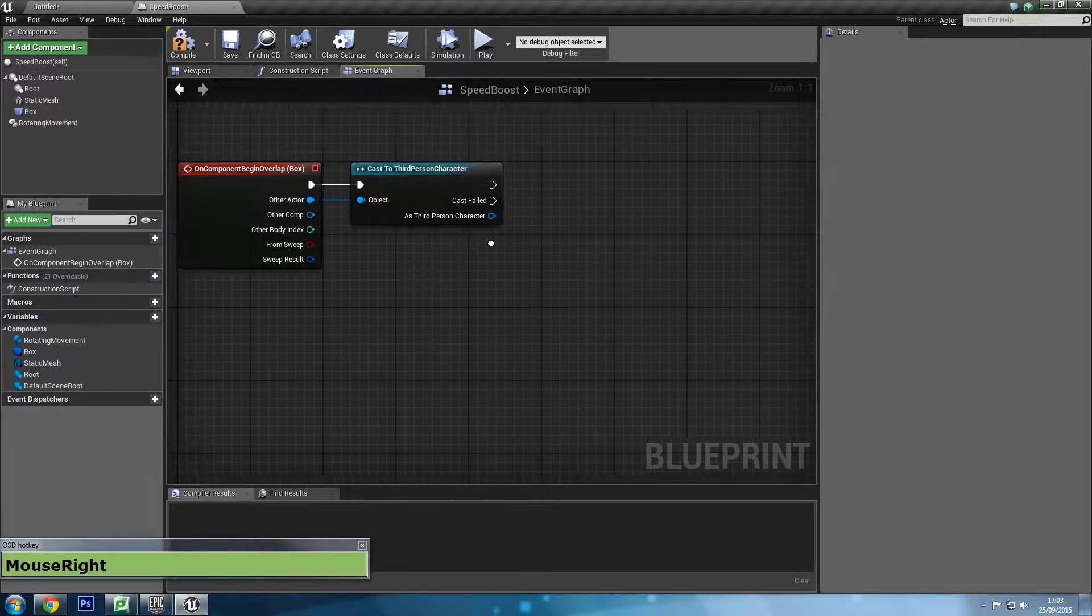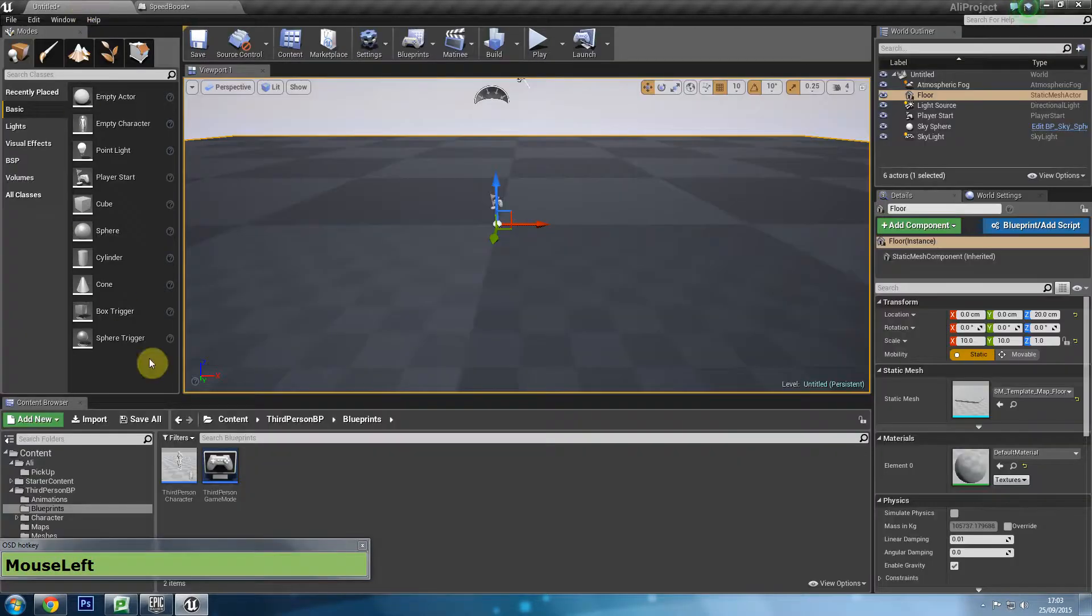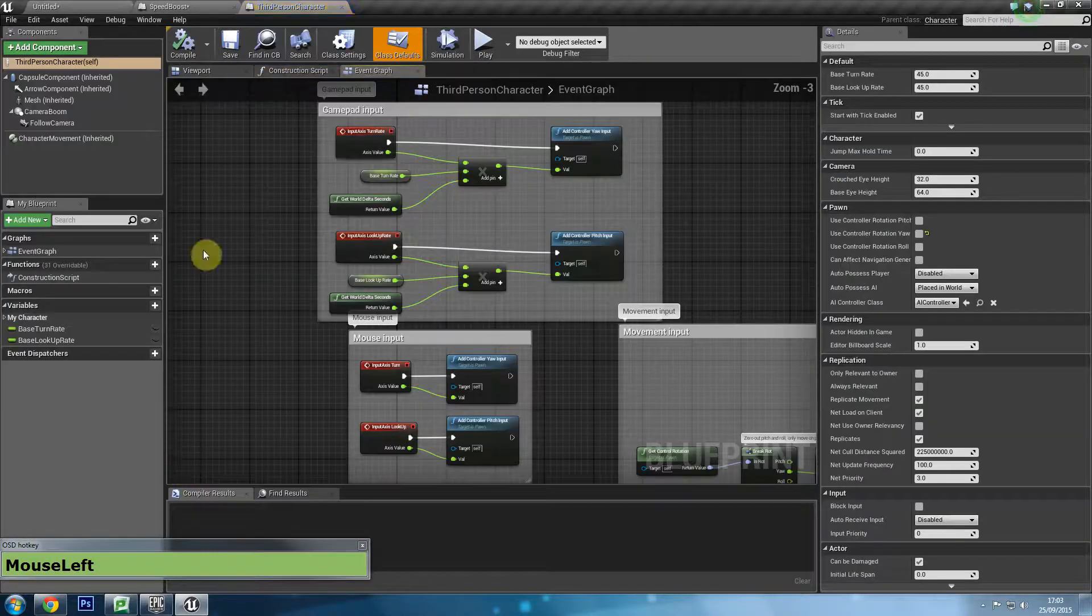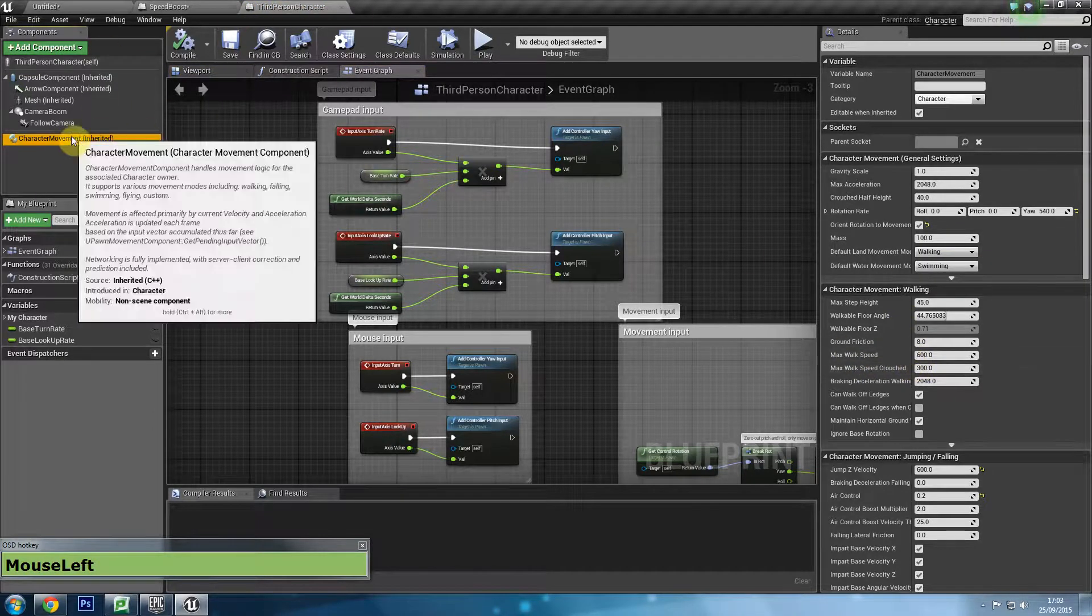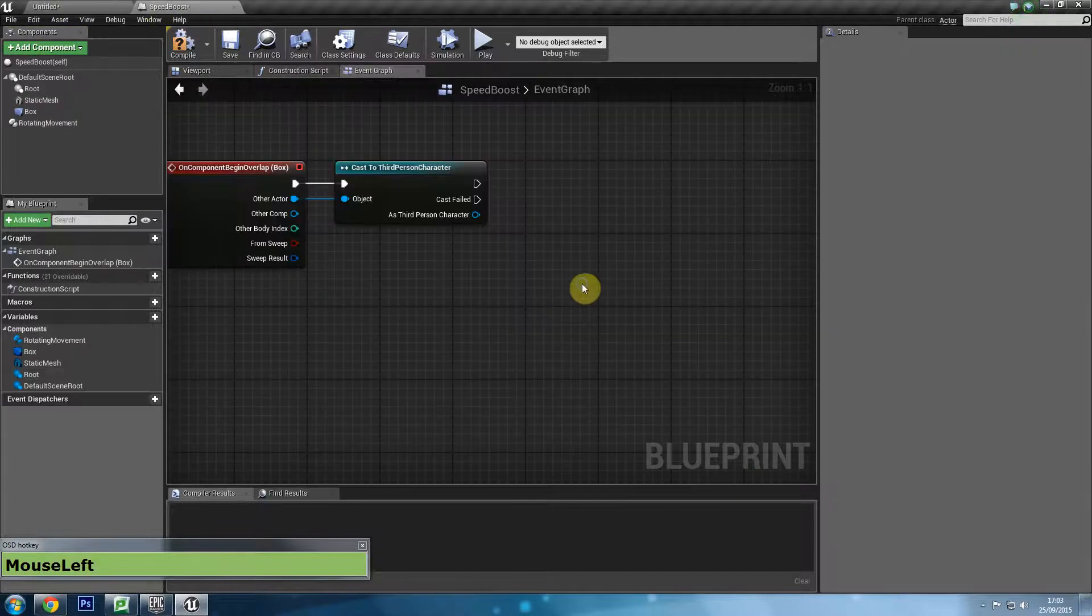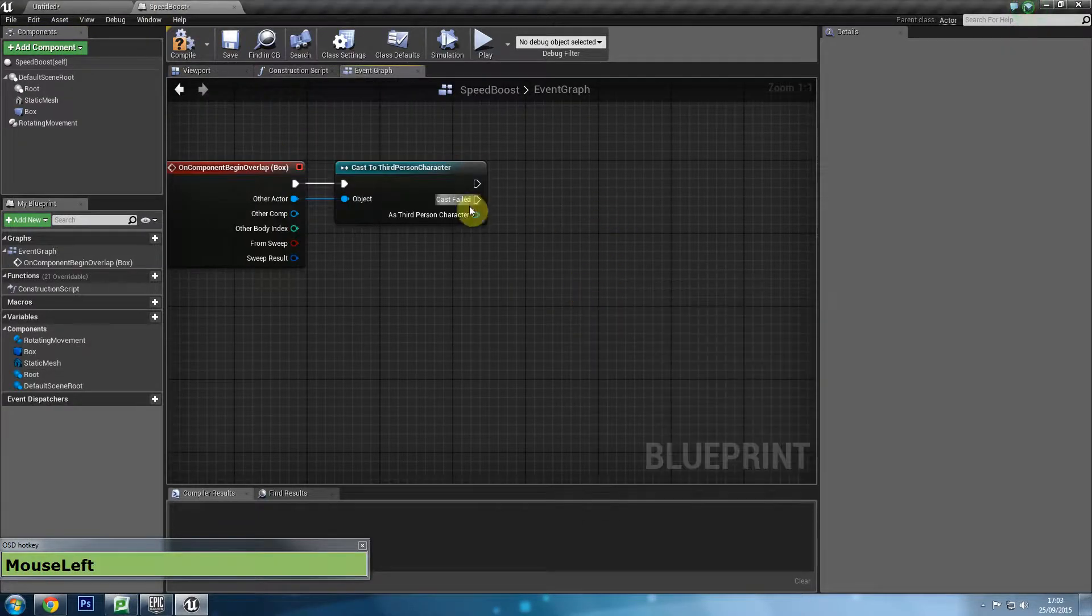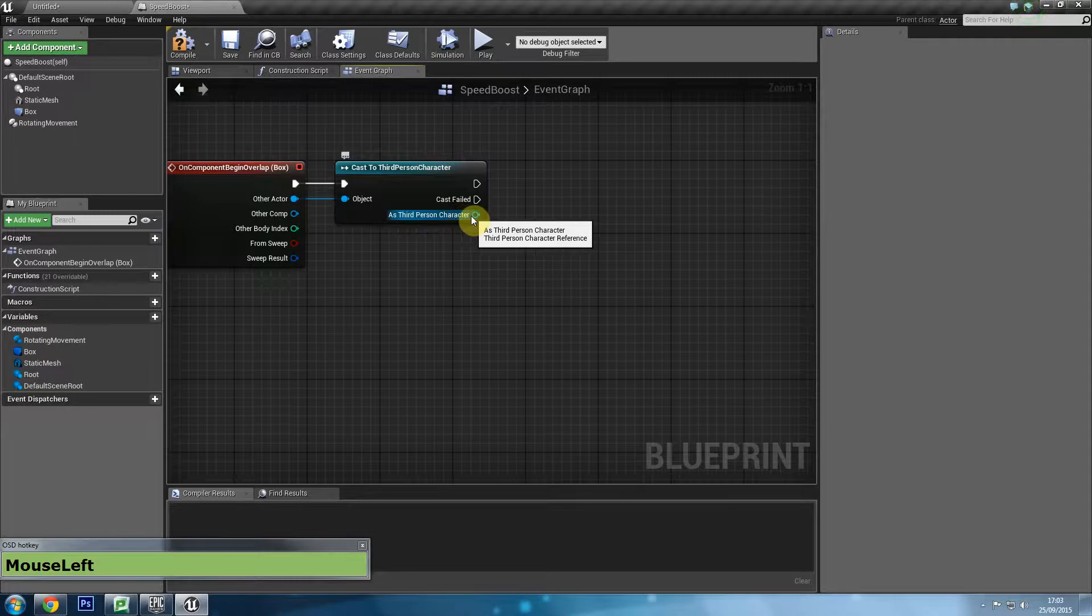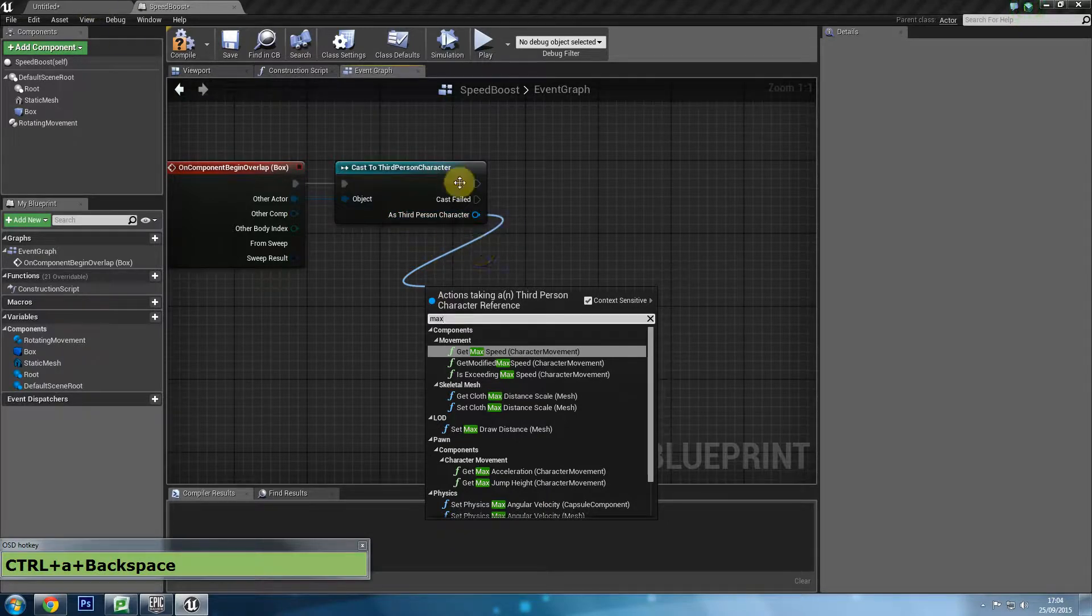What I'm going to do is I'm going to drag from the other actor pin, not from the white one - you could drag from the white one as well, but it's easier from the blue pin. From other actor I'm going to drag out and I'm going to search for third person character. So it's casting to the third person character. It's checking to see whether or not the object that just overlapped the collision box is our character. Now we want to affect the max walk speed. Remember where max walk speed is - the max walk speed is in the third person character's blueprint, it's in the character's movement. And there it is.